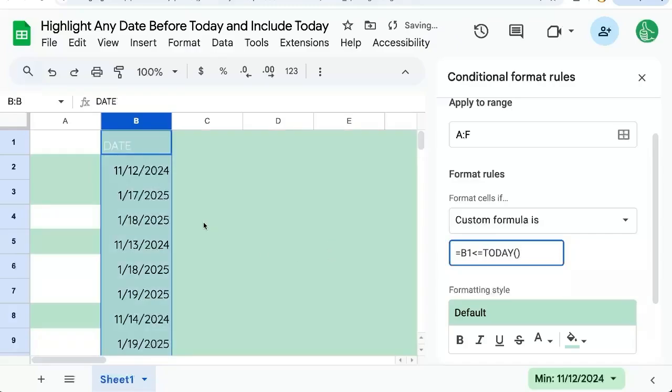Now we have a lot highlighted that we don't need highlighted. It's looking basically at the cell next to it, not at the B column.